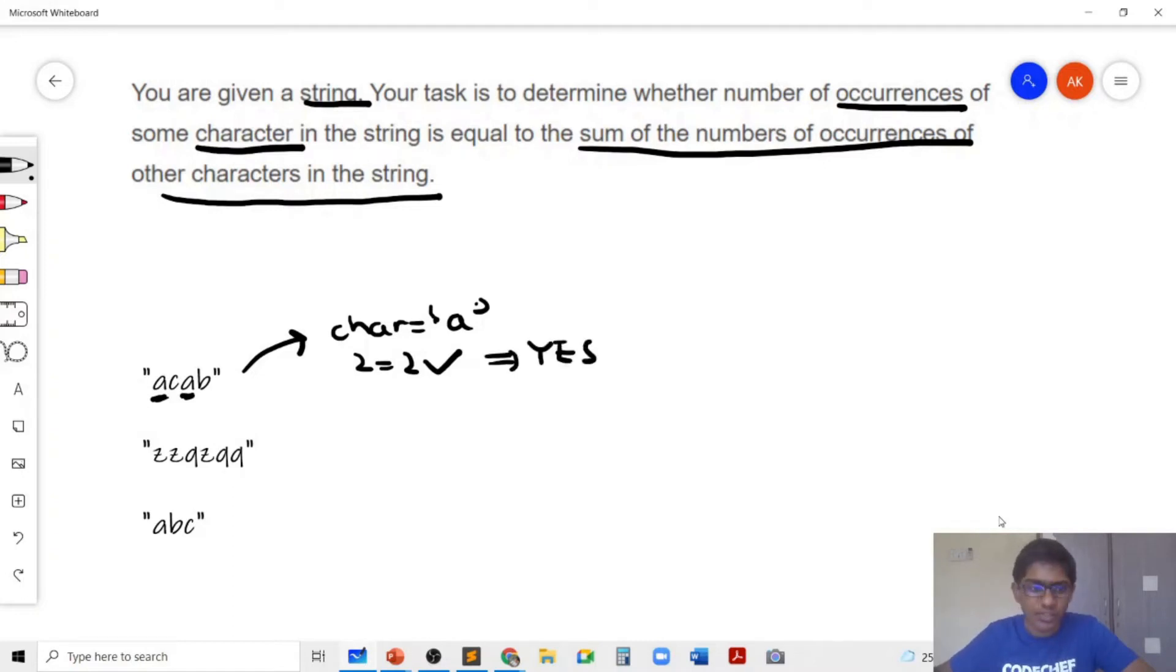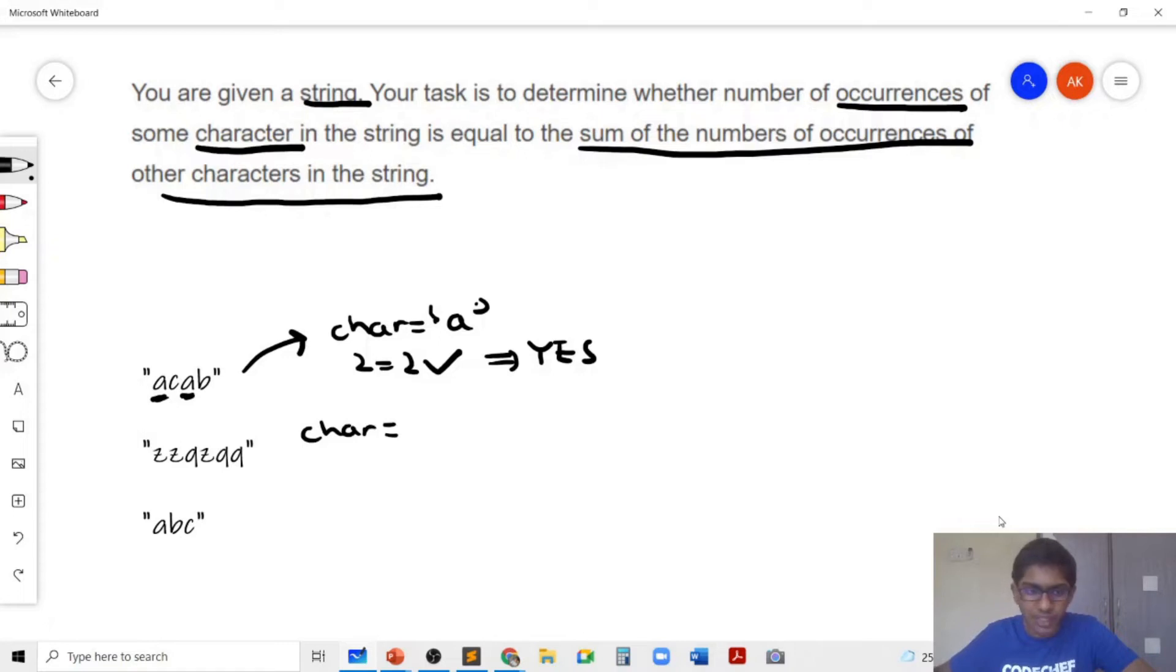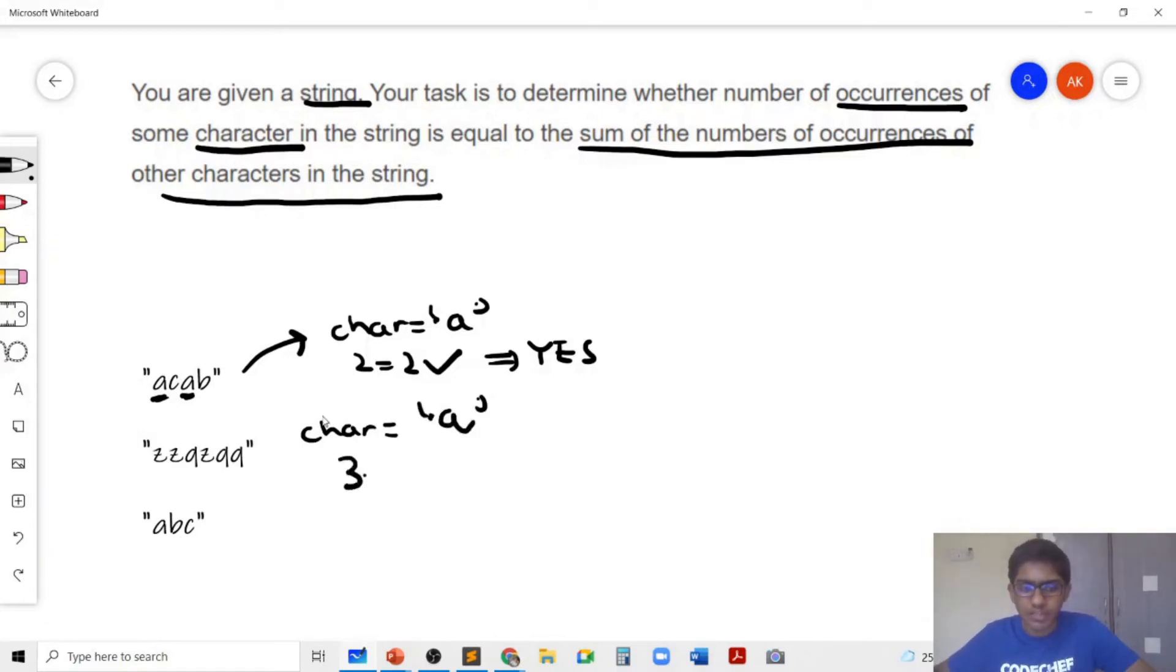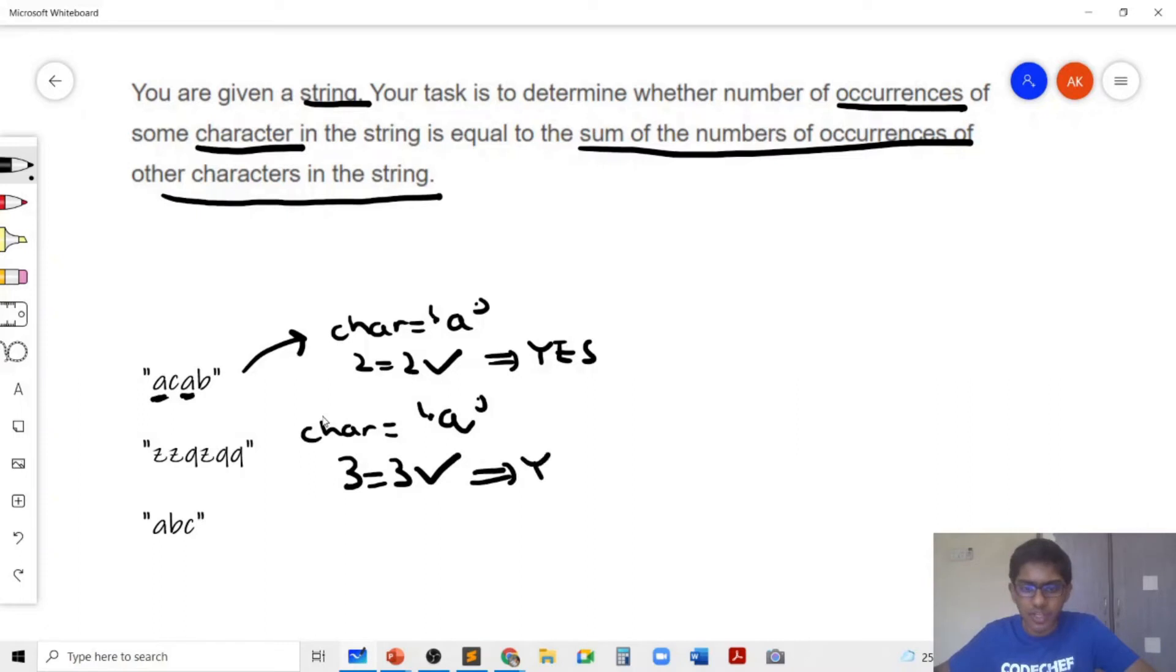And for the second sample test case, if we choose the character to be Q, then the number of occurrences of Q is 3 which is equal to the number of occurrences of Z and that's why we print yes.